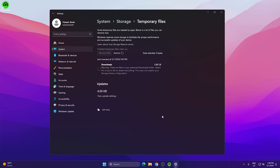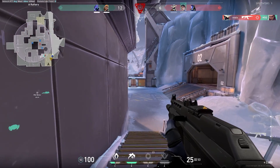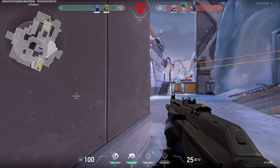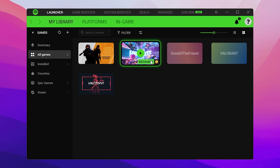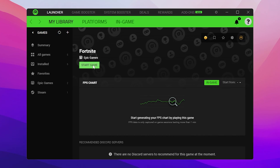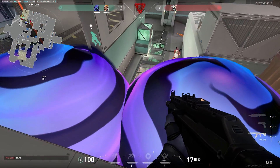Go back and find Storage Sense — turn it on so it automatically frees up space, deletes temporary files, and manages locally available cloud content. Close Settings, restart your PC once, then follow the same settings again in Razer Cortex. After that, go to the Launcher option in Razer Cortex and launch your game from there — open settings, click Start Game — for extra performance. Hope you loved it, please drop a like, subscribe, and see you in the next video.